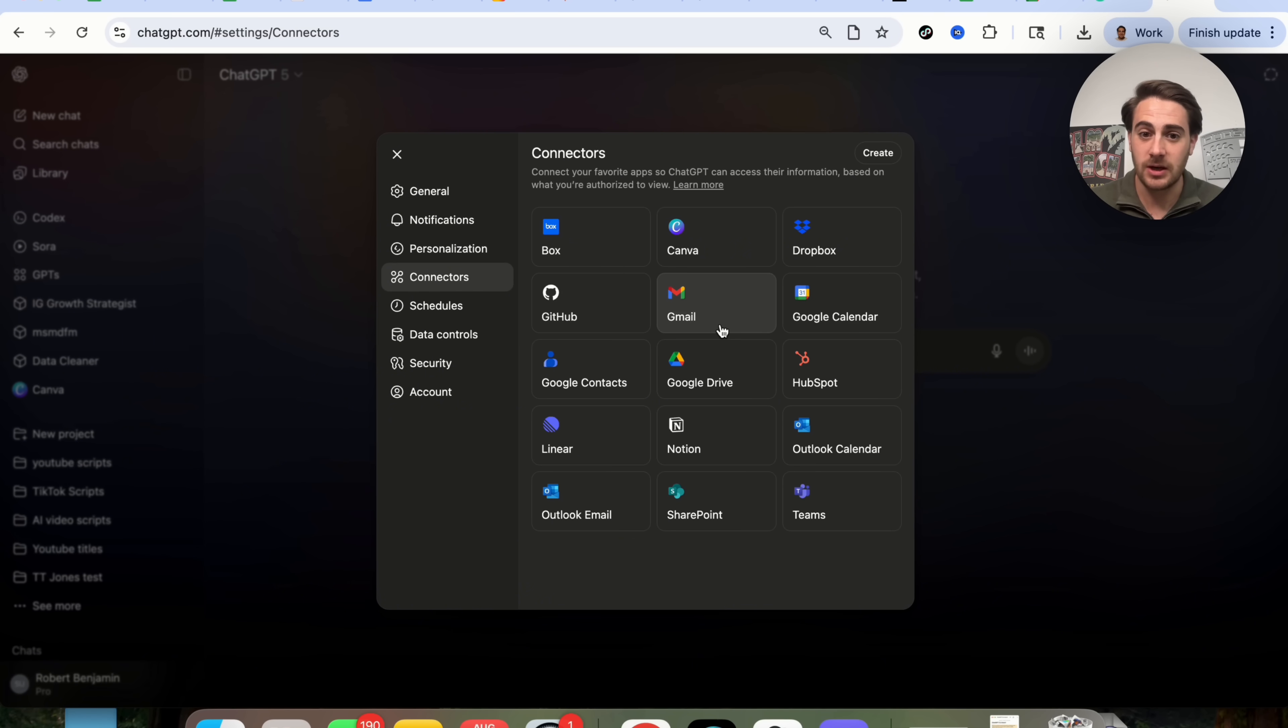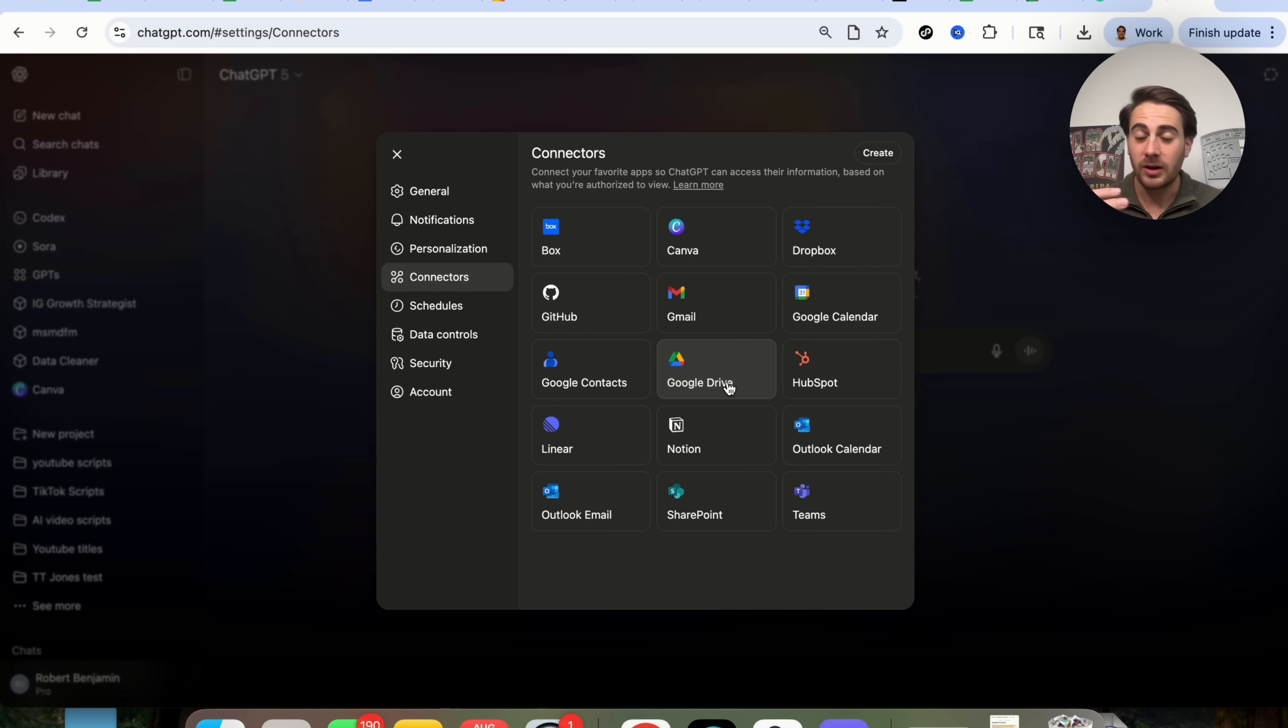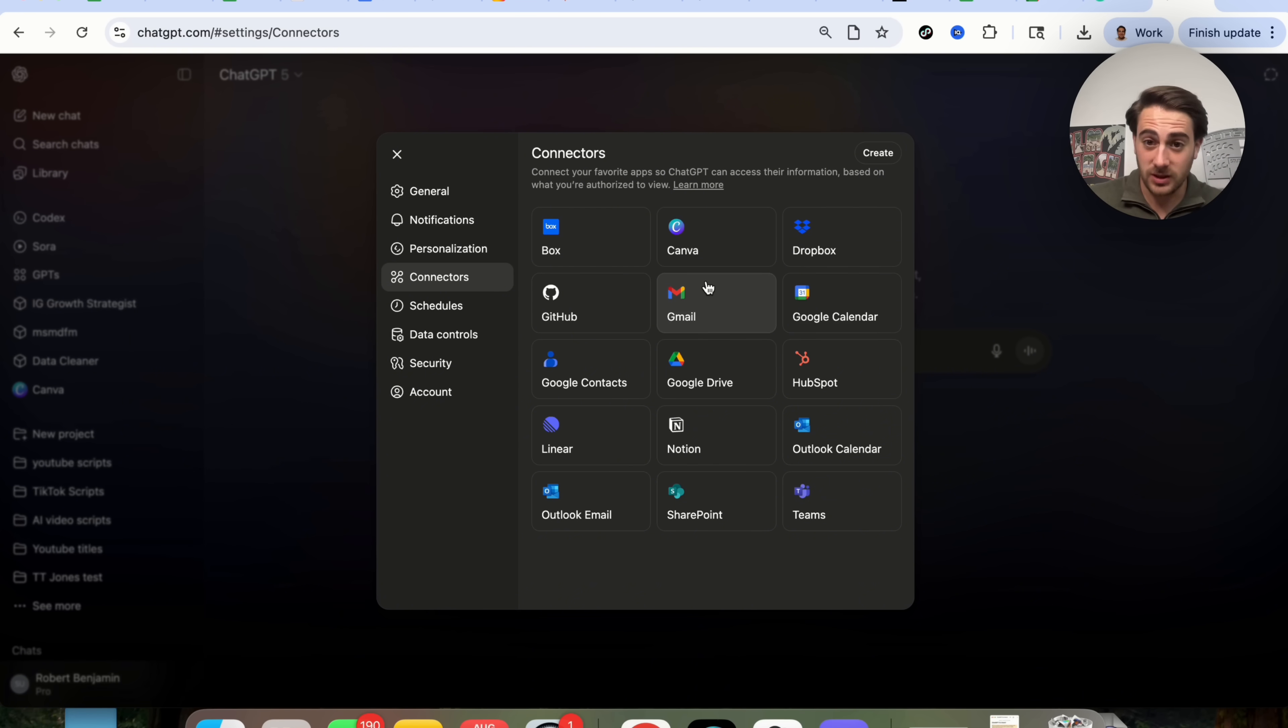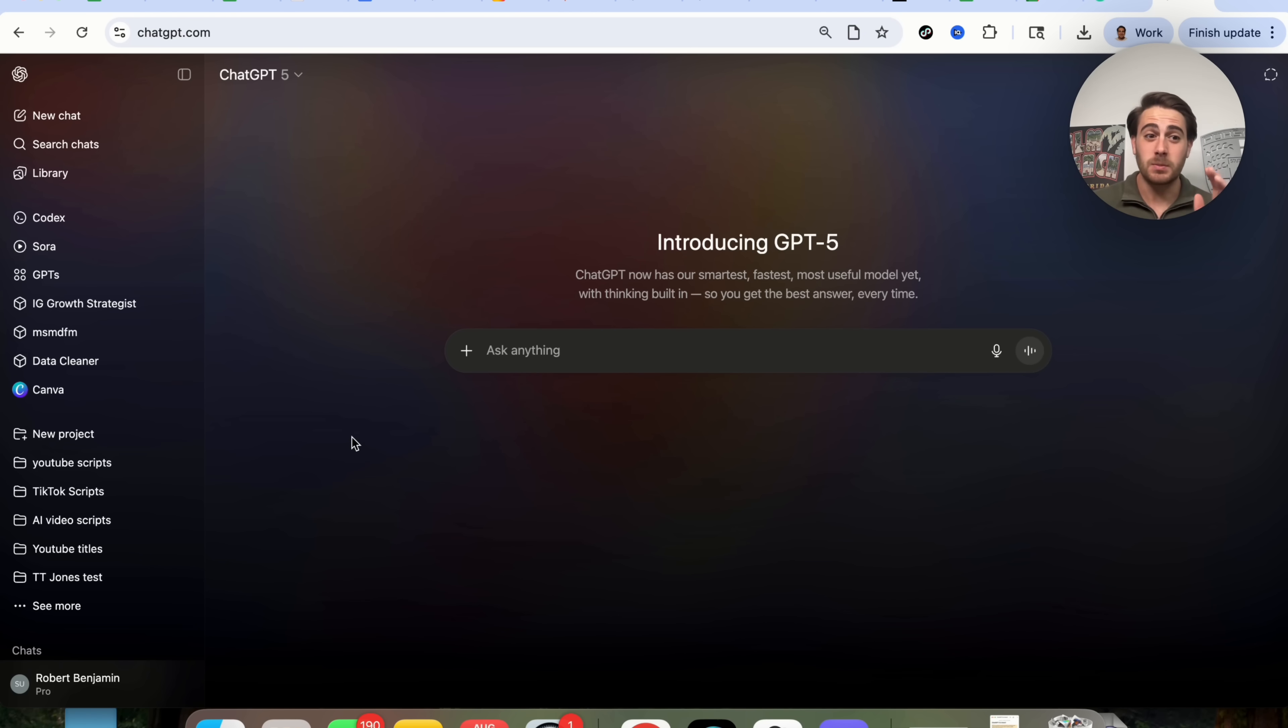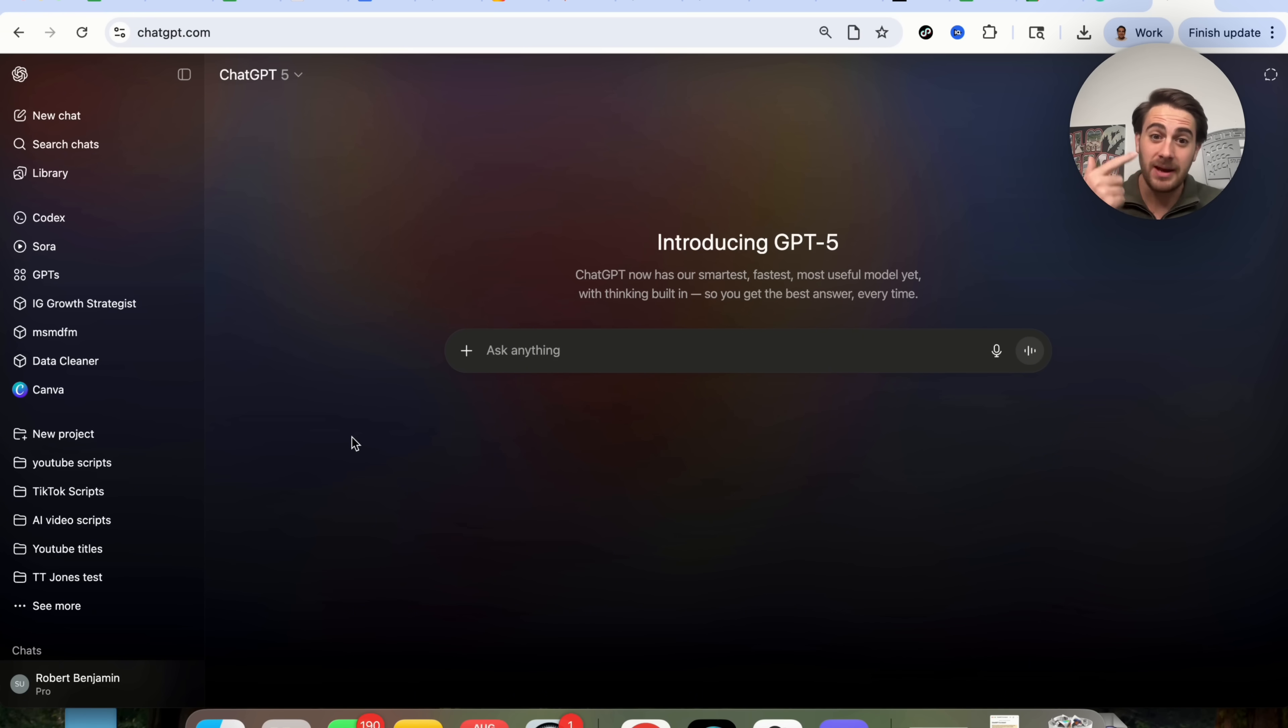In addition to that, if you come into Connectors right here, you want to make sure you have all these enabled that are relevant for whatever you're doing on ChatGPT because ChatGPT is going to be able to reference these now when using GPT 5, and it is going to make your responses so much better, especially if you have your calendar and your Gmail or email actually hooked up to it.